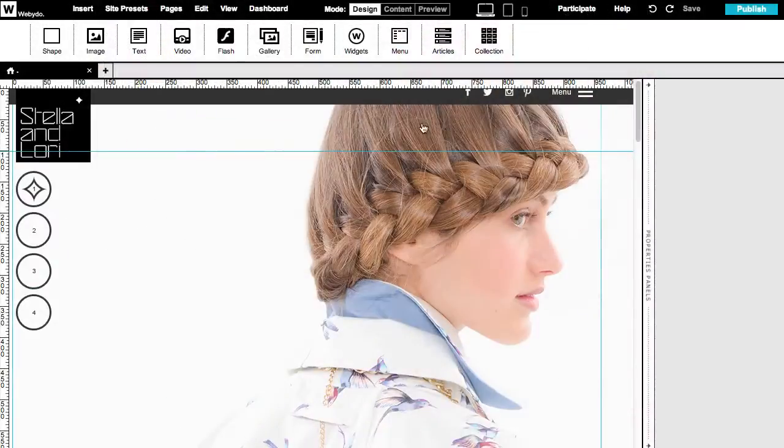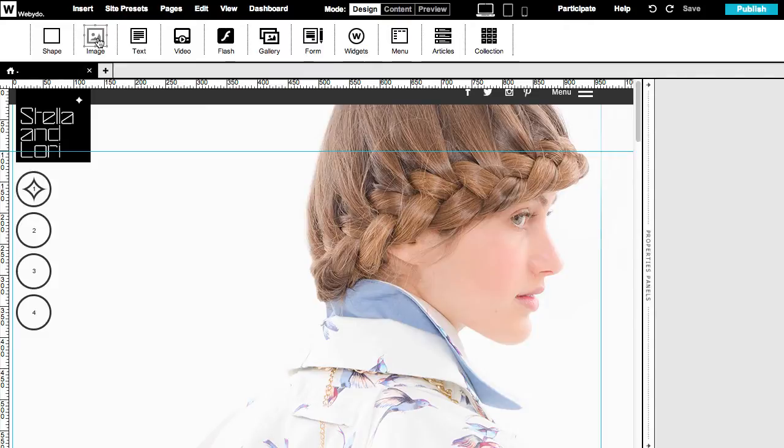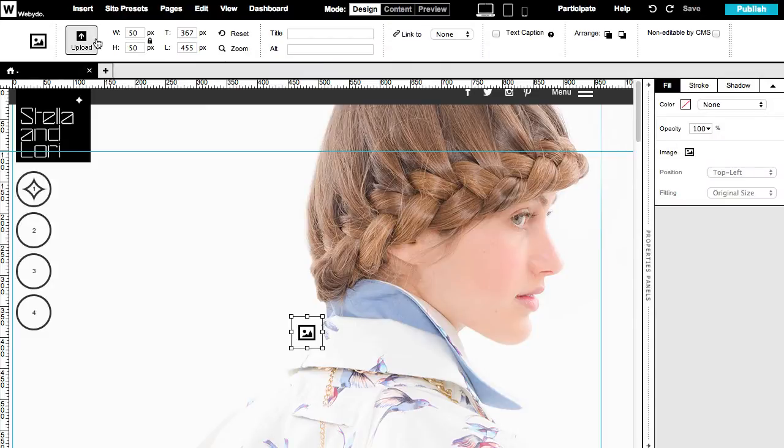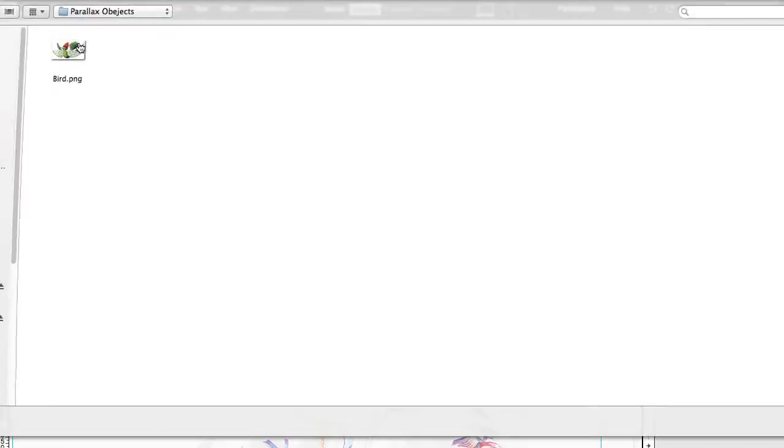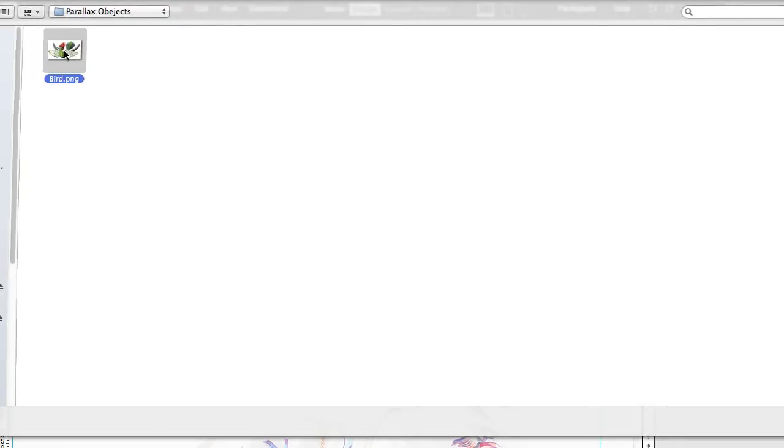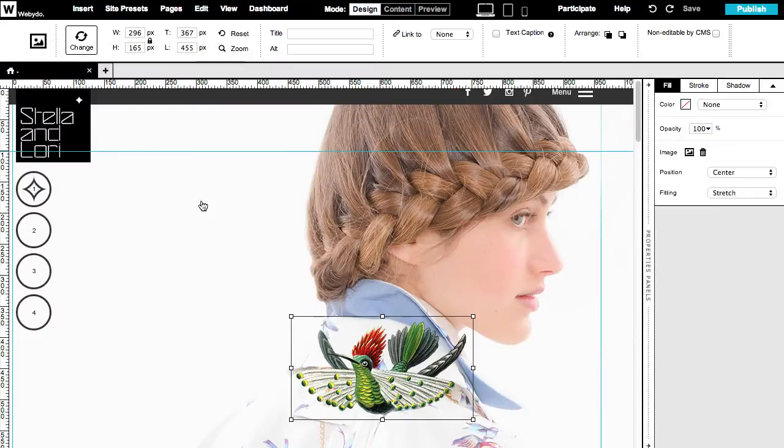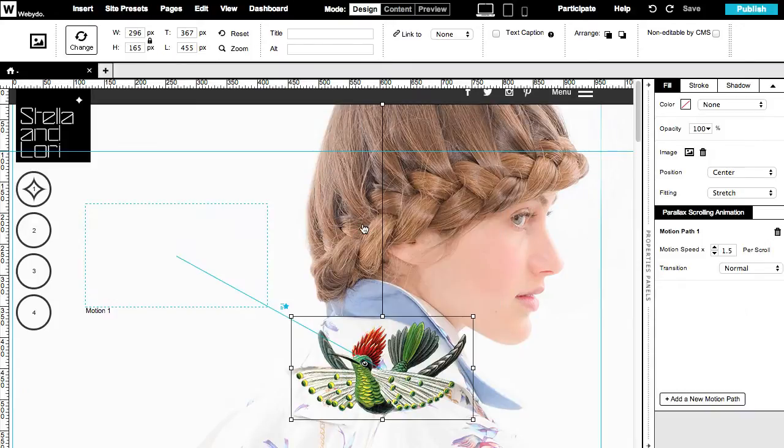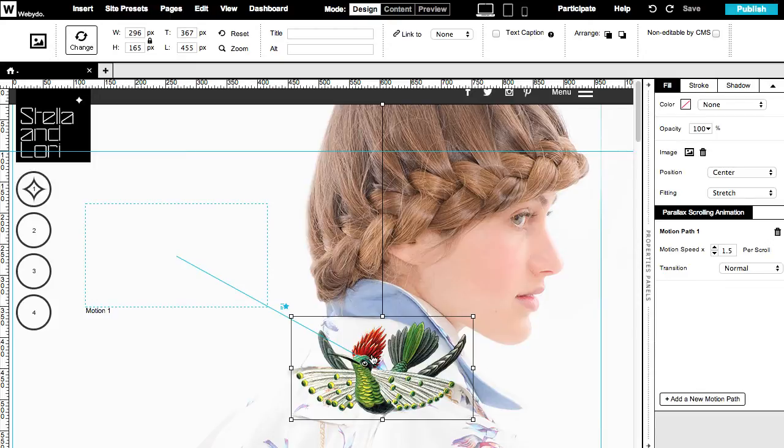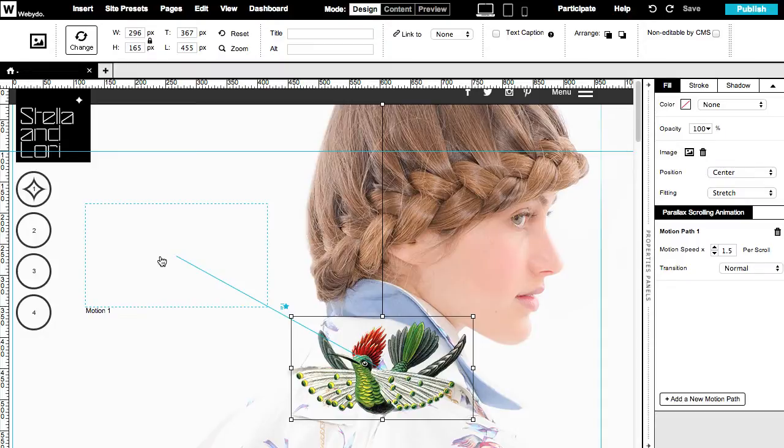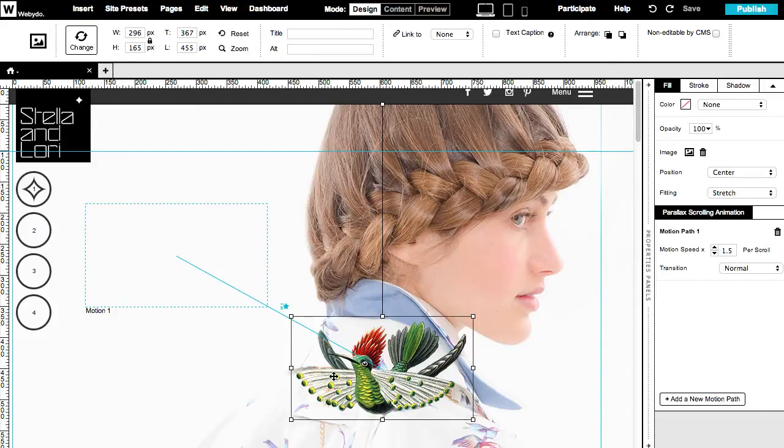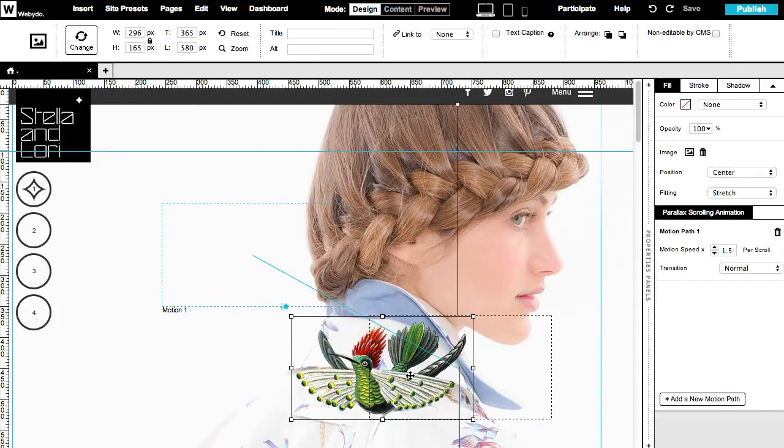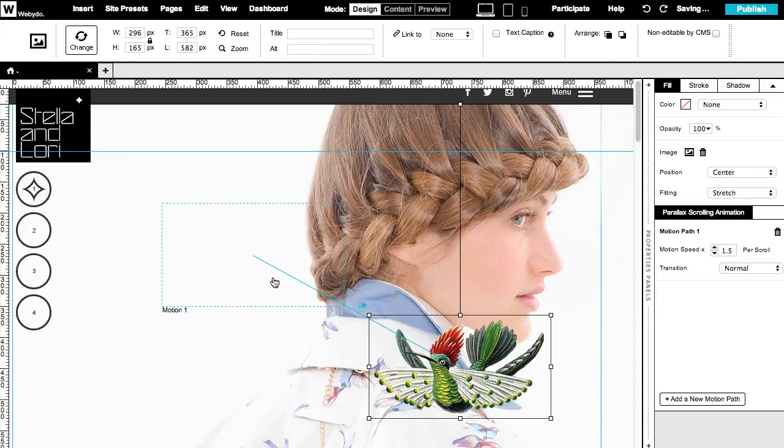So let's start with a basic scrolling animation. Insert a new image element and upload an image. Right-click on the image and choose add parallax animation. The image surrounded by a black bounding box shows the starting position of the animation and the turquoise box shows the target position of the motion path where it will be situated after the animation ends. You can place these points on the canvas easily wherever you want.